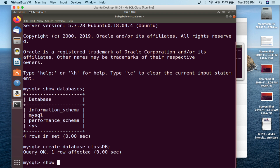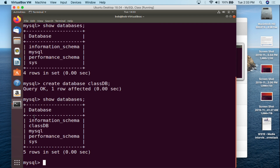If we do SHOW DATABASES again, we now have class_db here, so we have a database to work with. The first thing we're going to do is go into the database — think of it like a file structure hierarchy. If you're going to do something within a folder, you actually have to go into the folder.